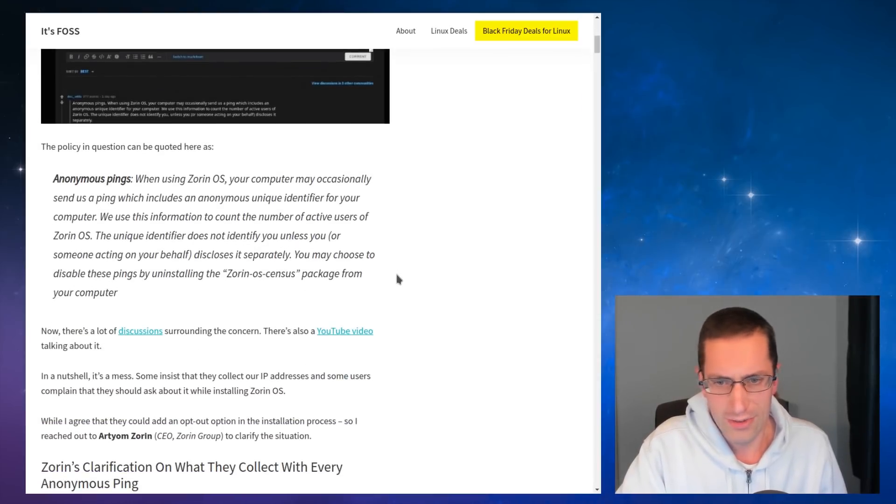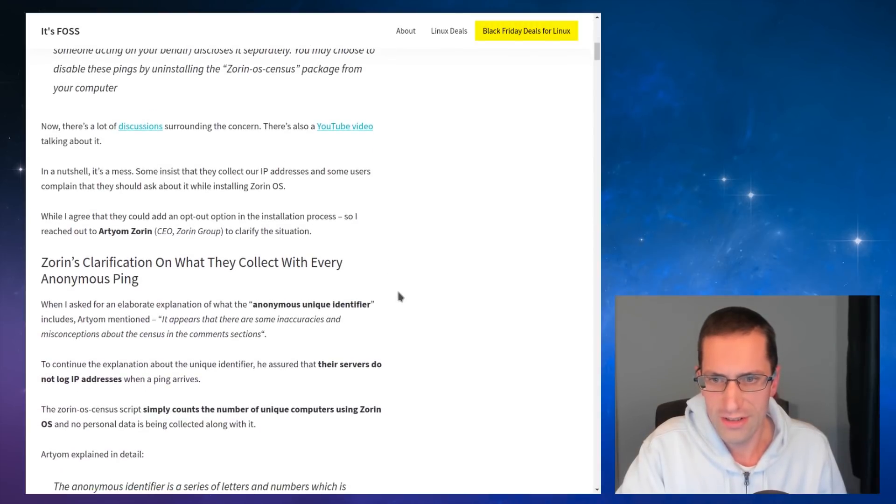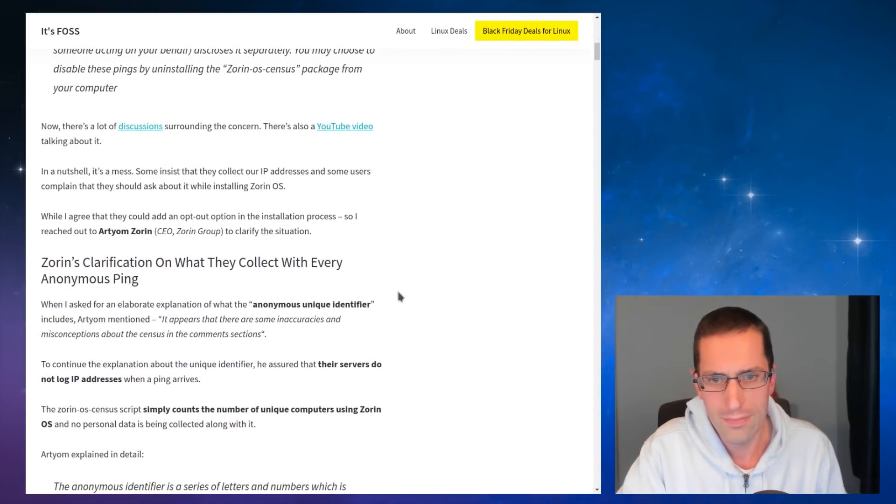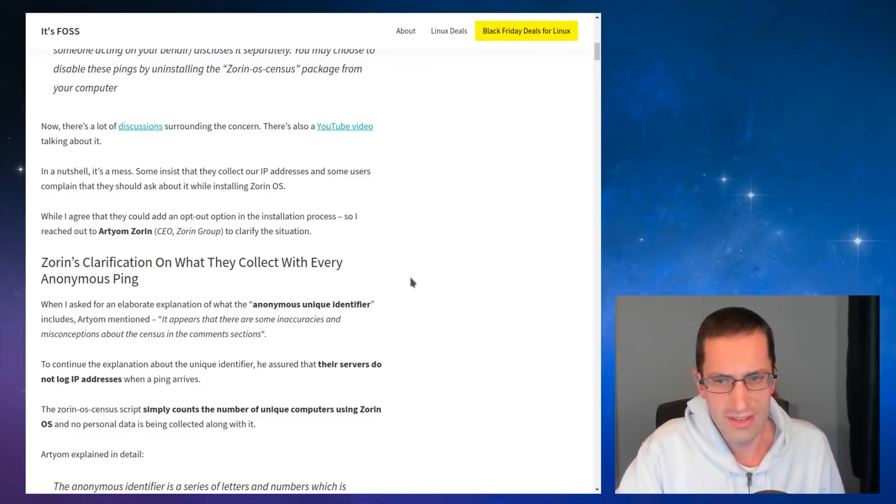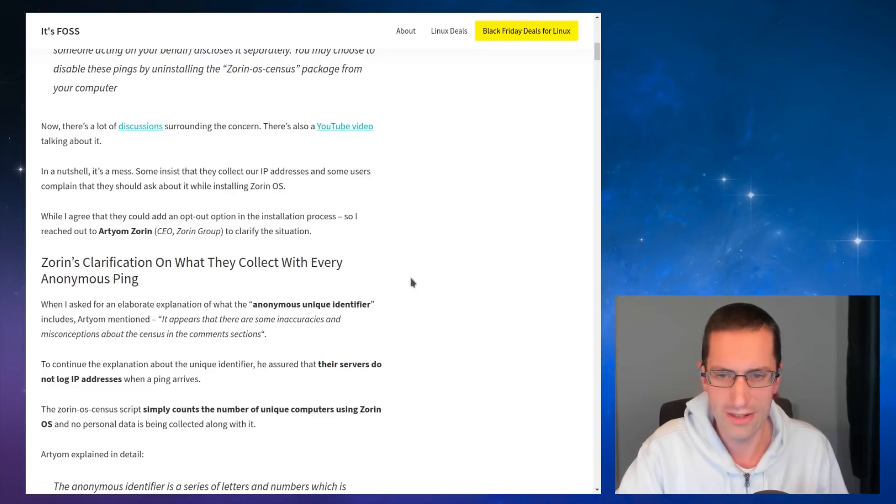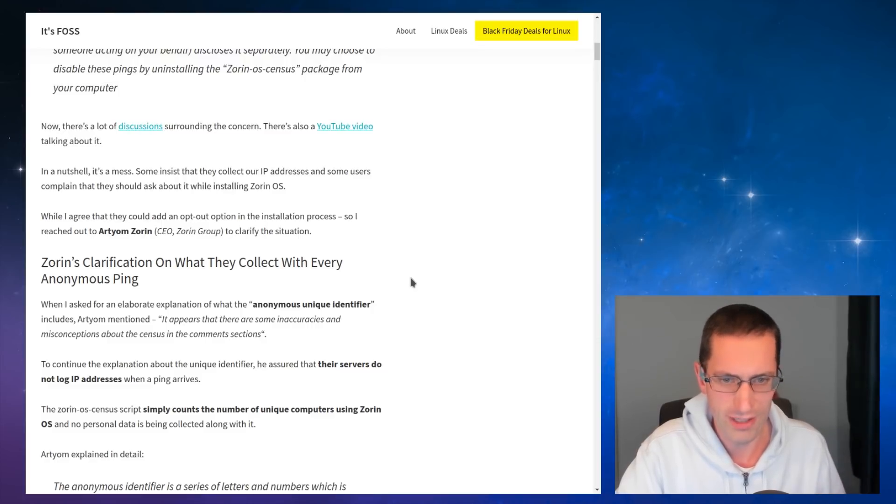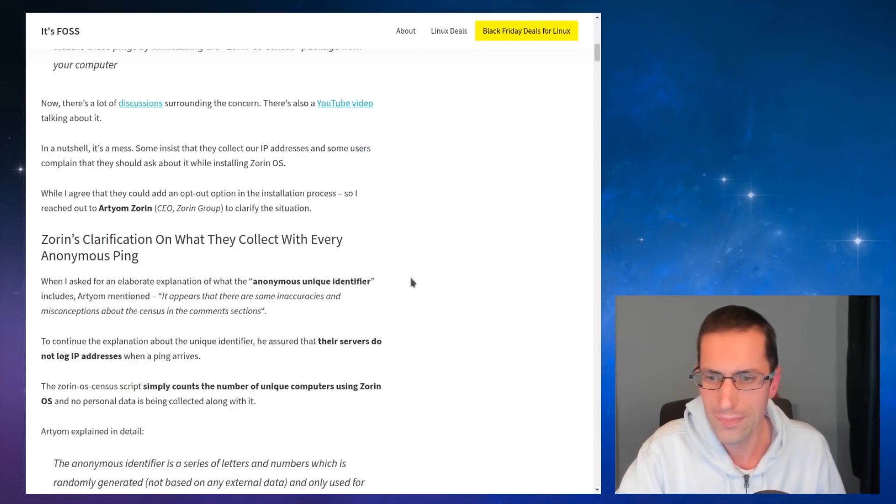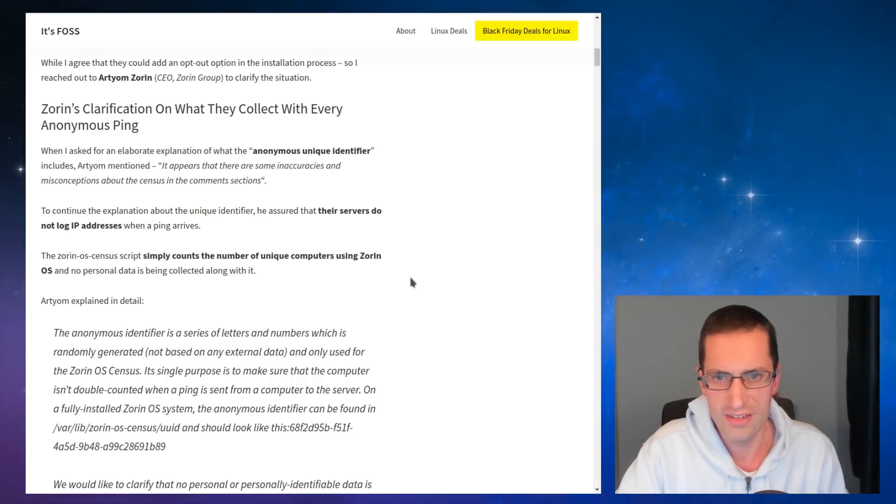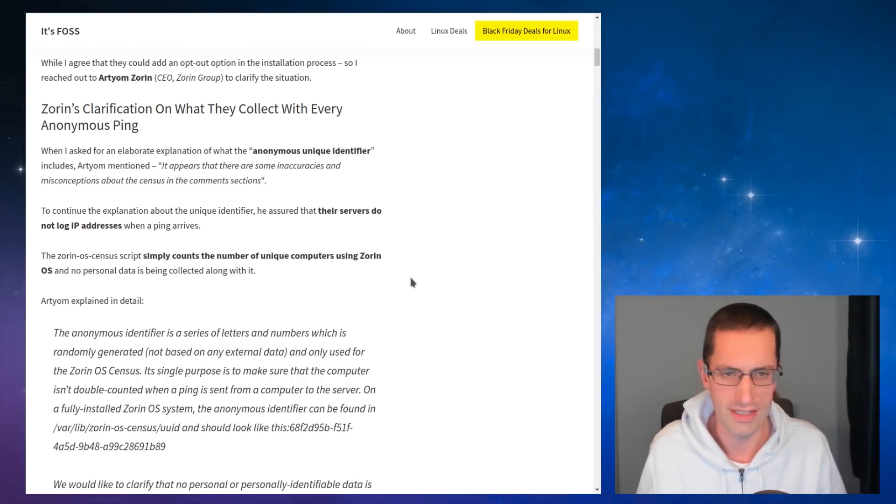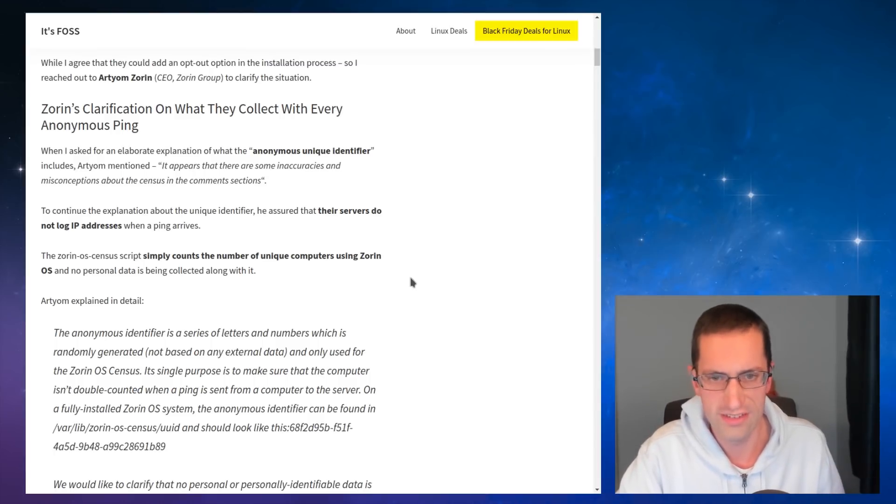So it's fast reached out to the creator of Zorin, Arterim Zorin, and they wanted to clarify what is actually being collected because Zorin say they collect information every hour from an anonymous ping. I will also highlight this as well. They collect a daily ping as well. So yeah, they do it through cron jobs. There's a cron daily and a cron hourly job. So there appears to be some inaccuracies and misconceptions about the census in the comment section. So yeah, I'm not going to look at the Reddit post. We'll go from what the creator said and we'll look at the source code of this.